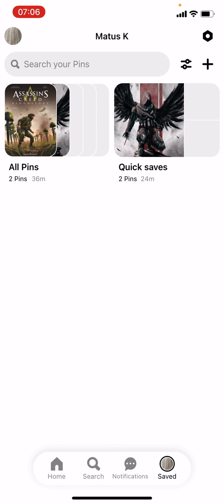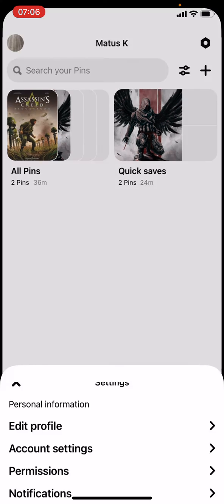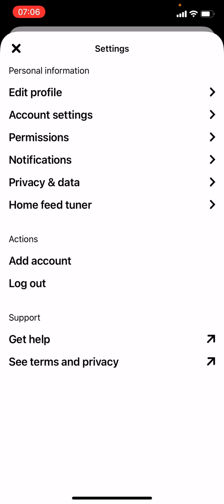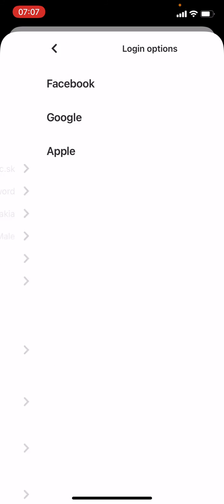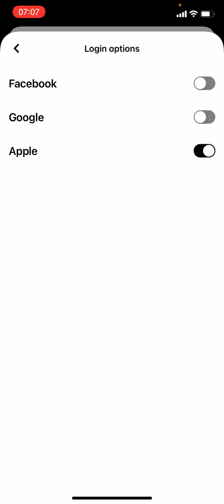Now we go to account settings which was the second option in this pop-up window, and then login options. As you can see there's Facebook, Google, and Apple. I already created a video about how to log into Apple account and use it for logging into Pinterest.